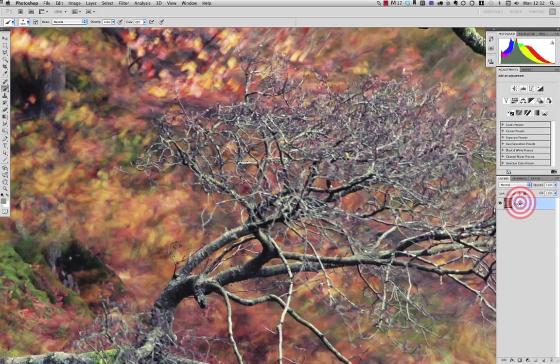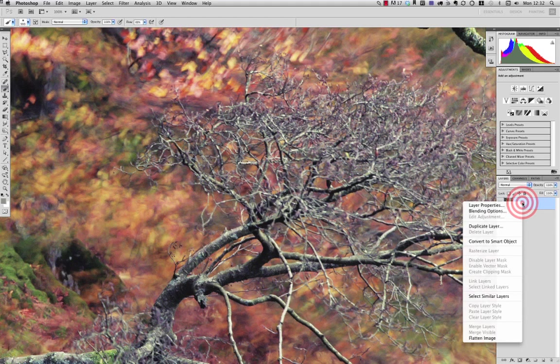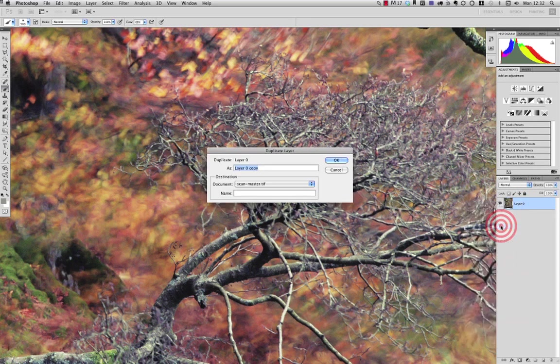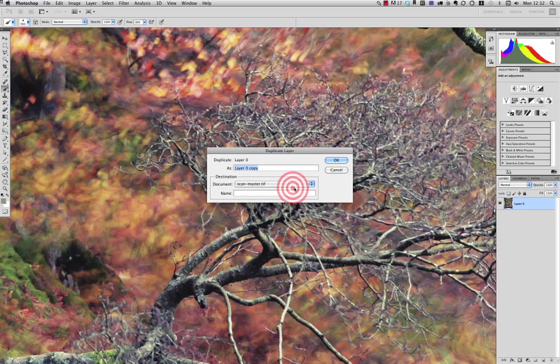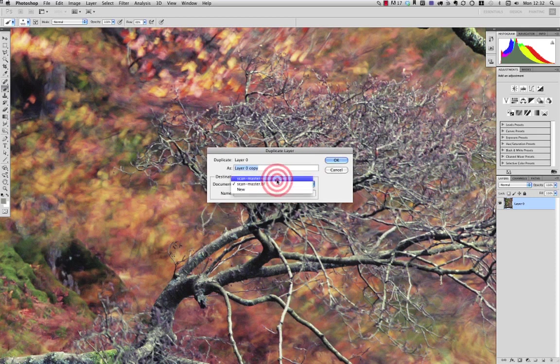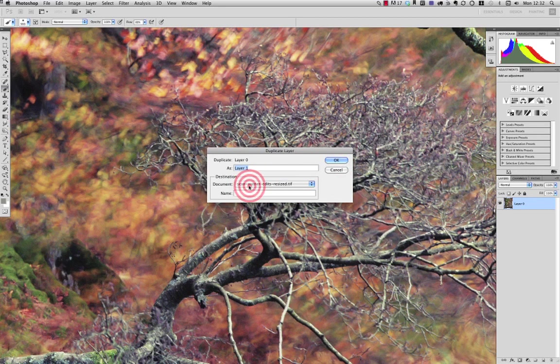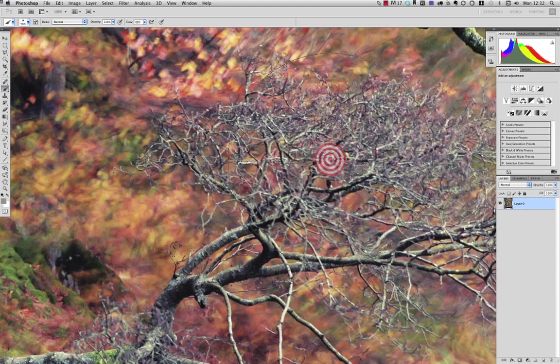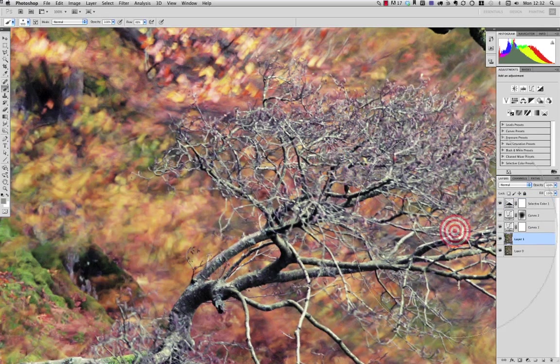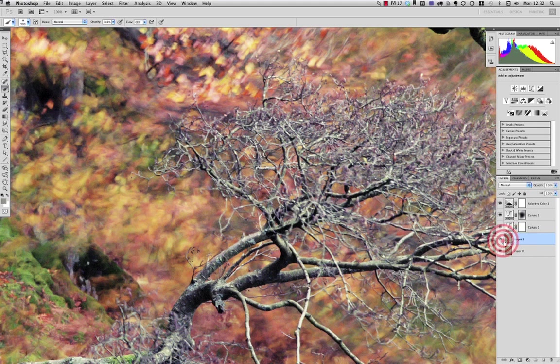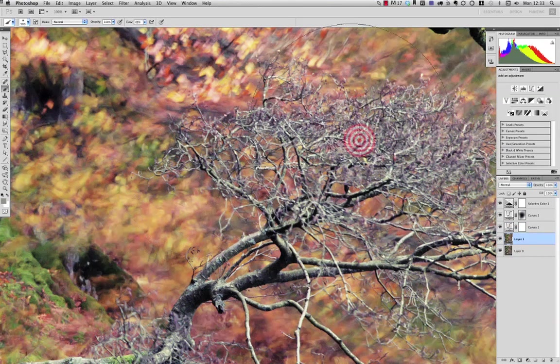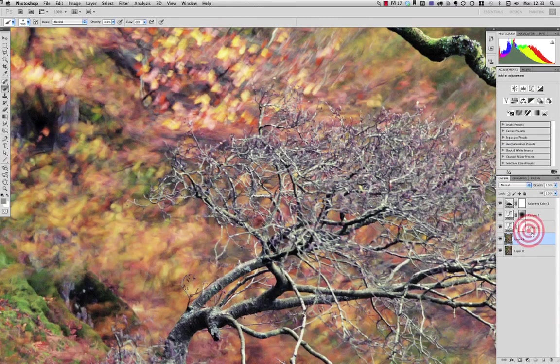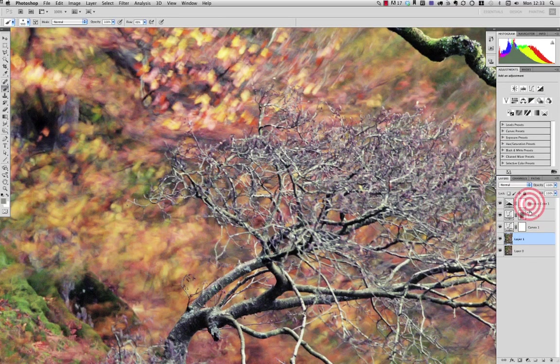What I can do now is I can right click on my scan master file and go to duplicate layer. And one of the tricks with duplicate layer is you can target the layer to duplicate it to, and you can put it onto my edits file. And what that has done is it's created a new layer on the edits file with my high res image with all of my resized curve adjustments below.